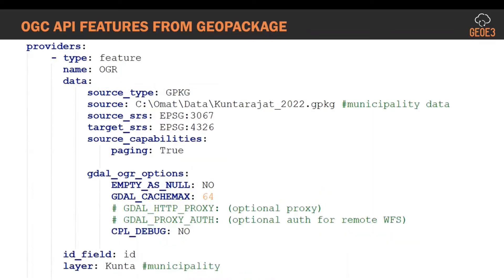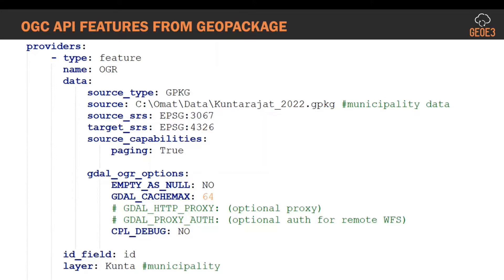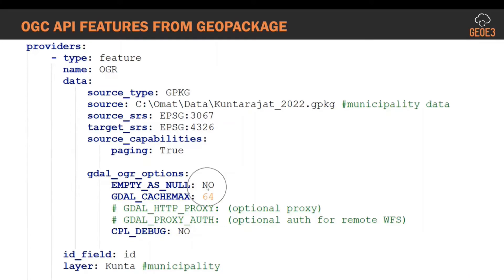Going into the data, we have a collection defined and then we need different providers - how we connect to the data. In this case provider is feature and we are using OGR, the library of GDAL, and we are reading source data type as geopackage. I have a municipality geopackage, the name is in Finnish, but it's municipality border data. We have different coordinate reference systems - in Finland we're using national coordinate system EPSG 3067, and then we deliver content through OGC API features as WGS 84. Then we have some other metadata about paging and information about GDAL or OGR options.